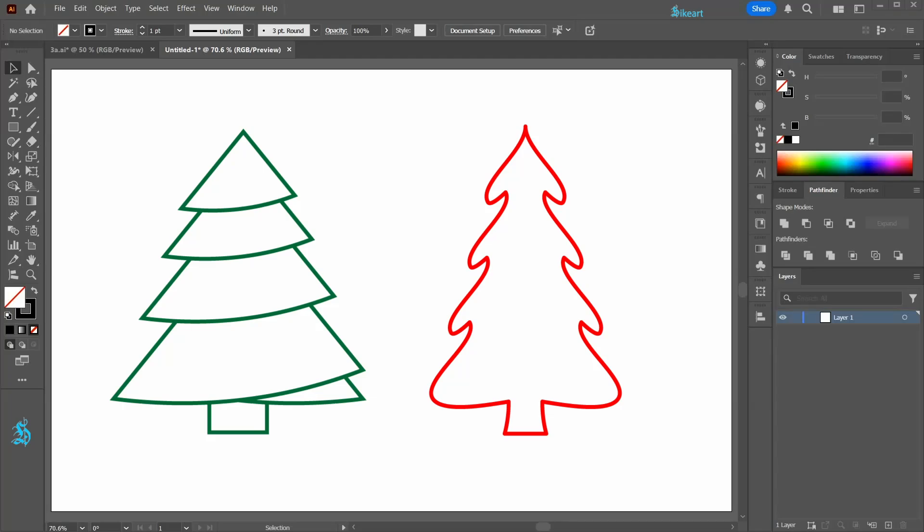Hello! Today I'm going to show you how to draw these simple tree icons.